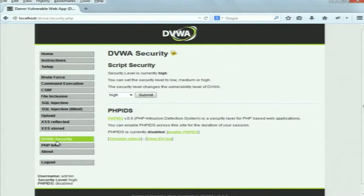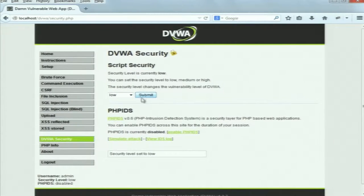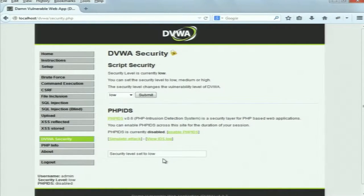The three security levels are low, medium, and high. At security level low it is very easy to hack into it; at medium it is somewhat difficult; and at high it is very difficult to break. Initially we are going to set the security level to low. Select security level low and submit – you can see the security level is now set to low. Now we will go to the SQL injection section.